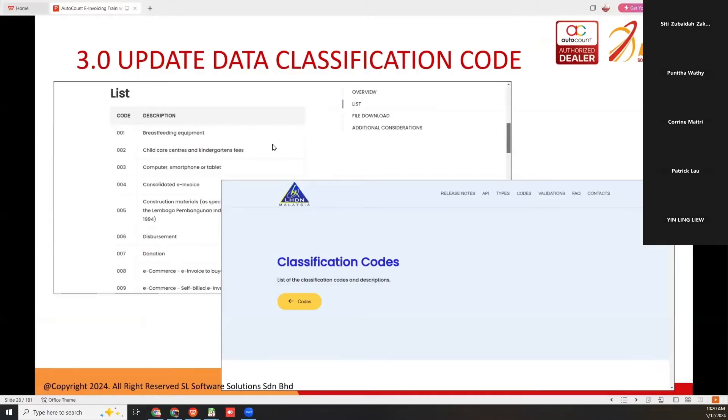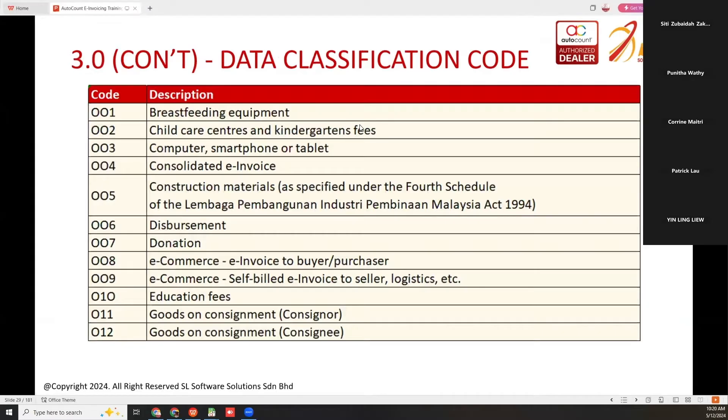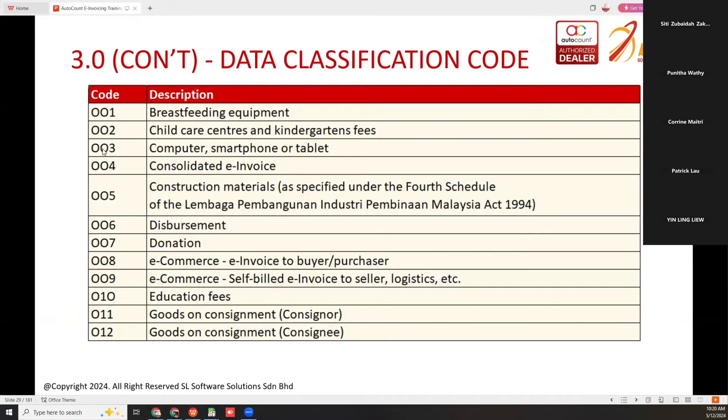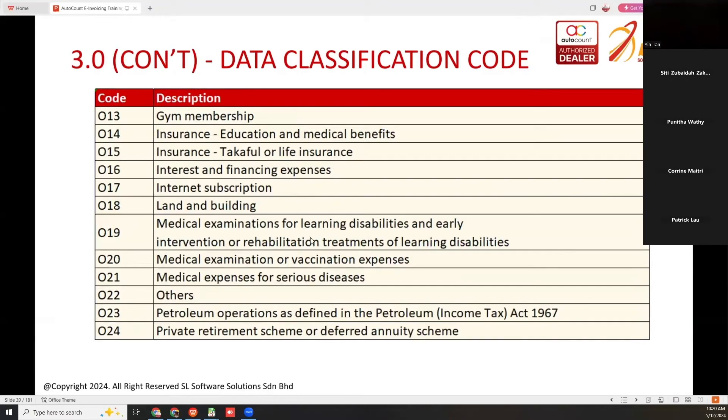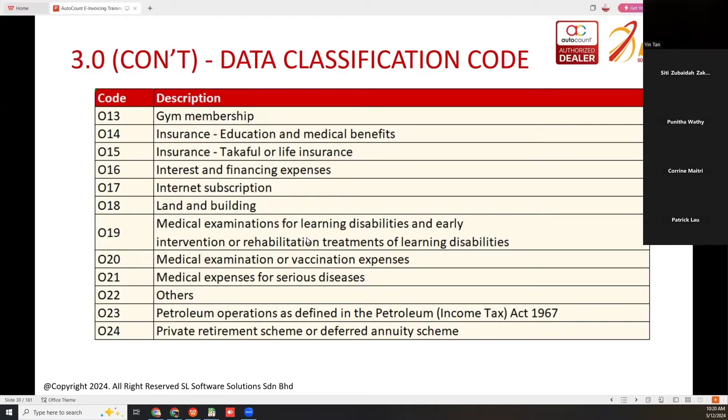LHDN has updated the list for data classification code. You may visit their website and see the classification codes. For now, total data classification code is 45. You can see that 003 is computer, smartphone, or tablet. For placement, you use 006. If your item or product is not in the category listed by LHDN, you can use 022 as others.